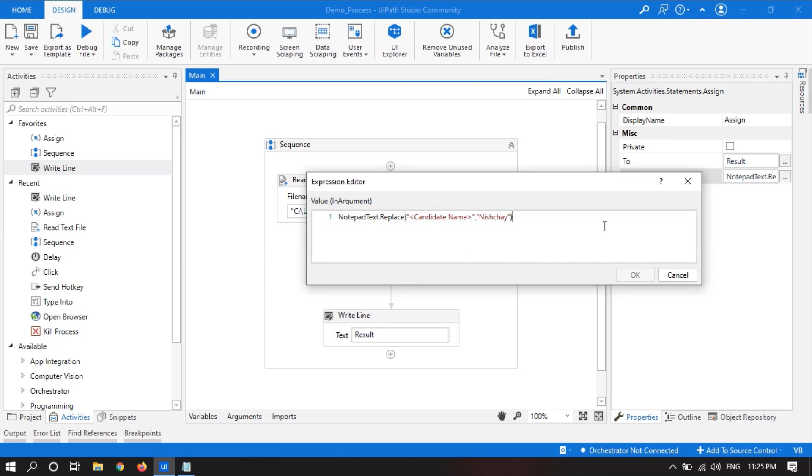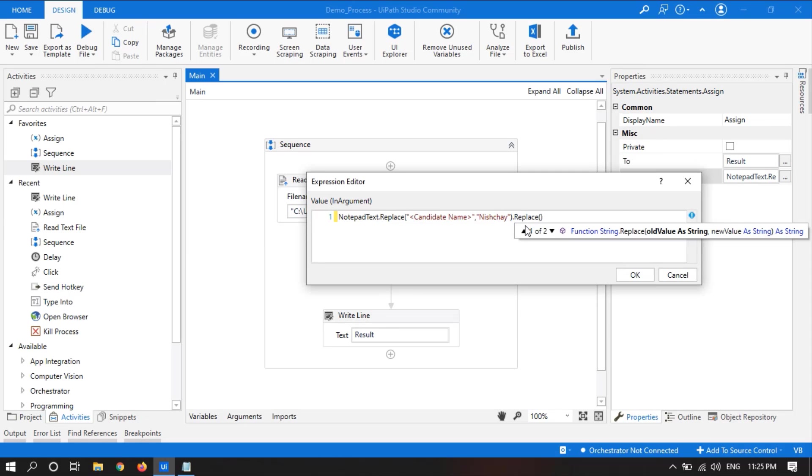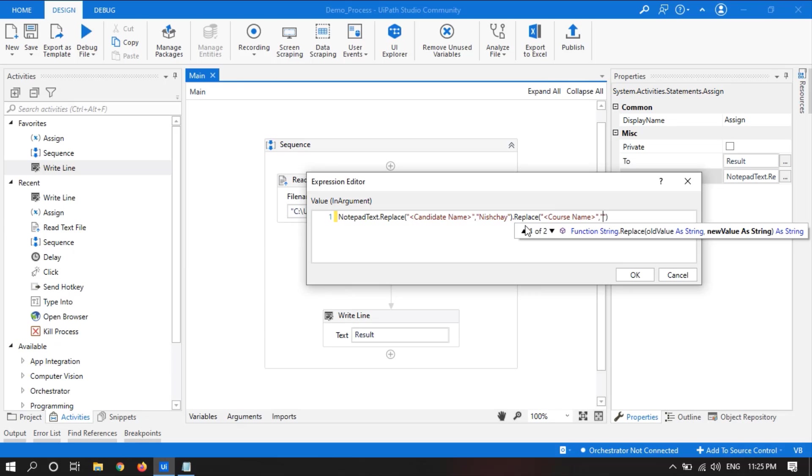So we will add dot replace, open. We will take the old value, course name, and the new value will be RPA.